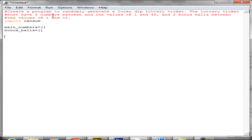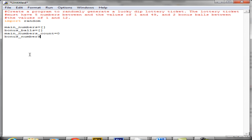We know we're going to need five numbers in the main numbers list and two numbers in the bonus balls list. To do this I'm going to use two counters. One is going to be called main_numbers_count, declared to zero at the start, and the other is going to be called bonus_numbers_count, also equal to zero. We're going to increment these by one each time a number is added into each list, and use them to control our while loop.